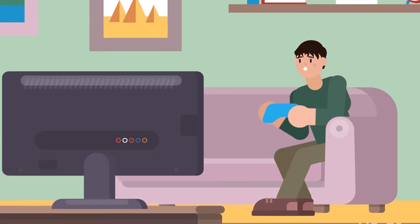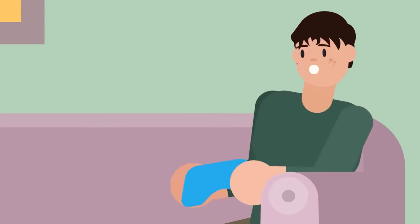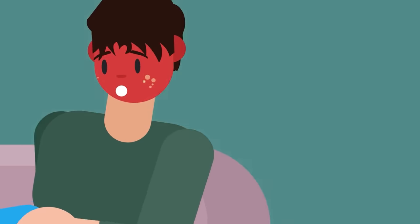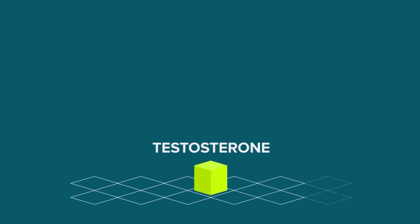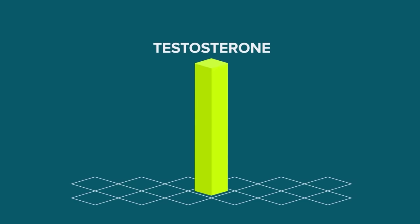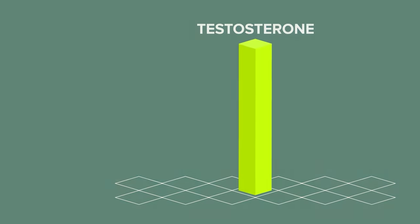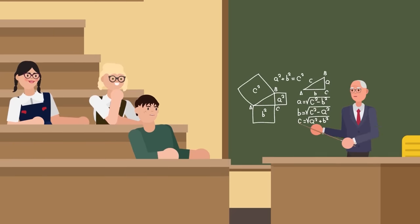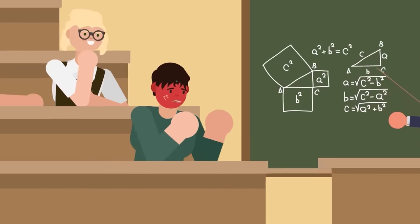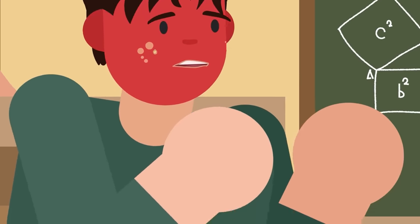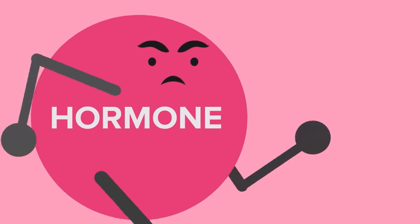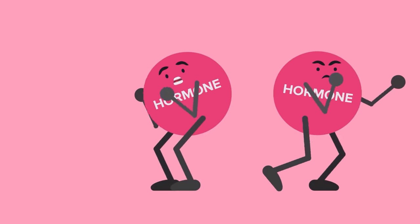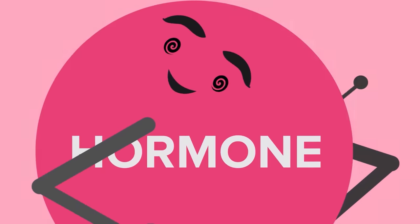In fact, getting an erection during puberty does not normally mean the male is thinking about sex at all. Erections can occur rather unexpectedly because of a sudden surge of testosterone in the body. That is why a male going through puberty may be in the middle of a lecture on the Pythagorean Theorem and just end up with an erection. It's not that the male finds the Pythagorean Theorem sexy, it's just that the hormones in their body are all out of whack due to the changes they're going through.